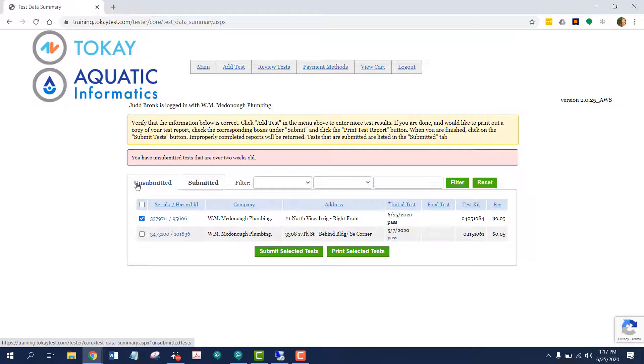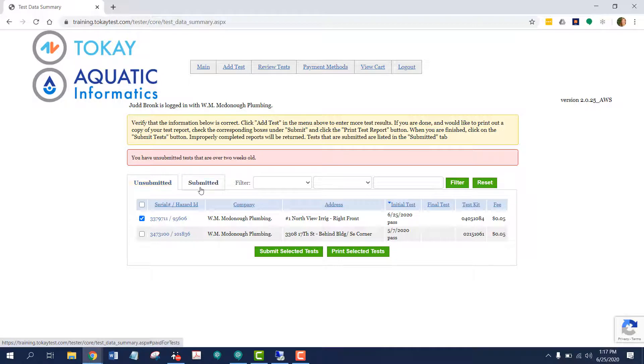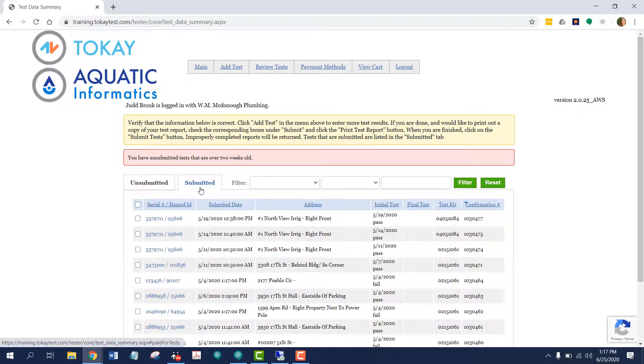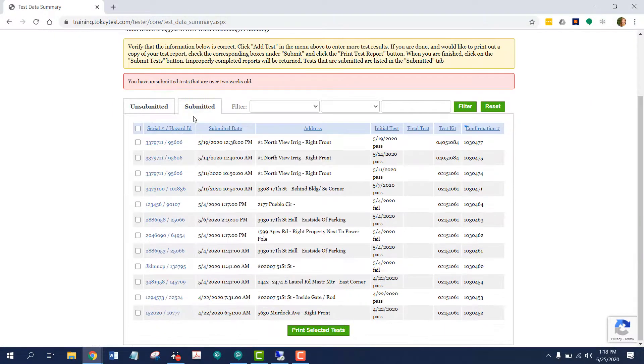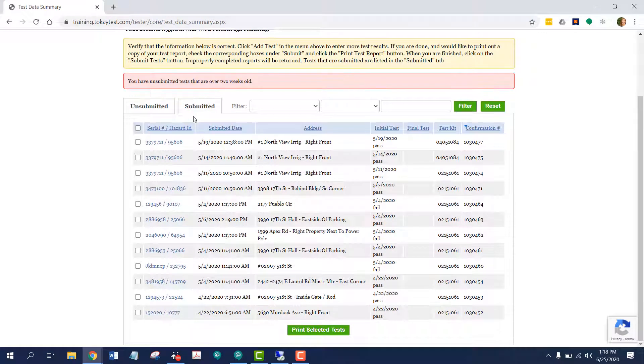But before I move forward, I want to show you a couple things. This is the unsubmitted tab, and this is the submitted tab. By pressing the submitted tab, I can see a history of all the tests I've previously submitted.